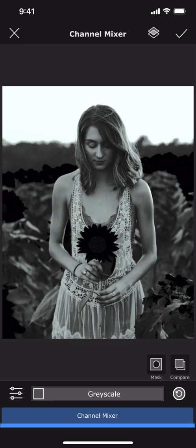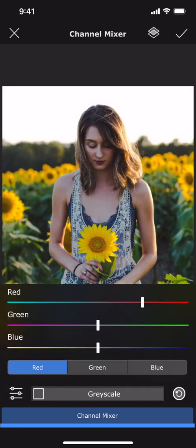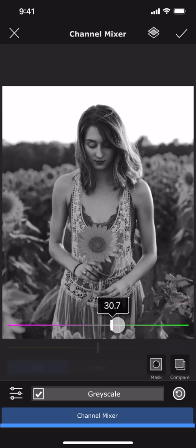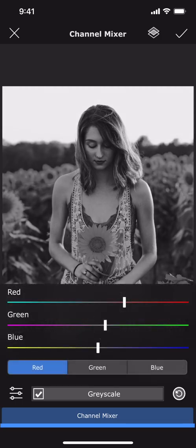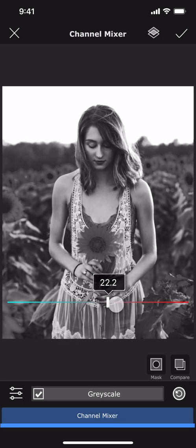You can also use this tool to create your own version of a grayscale image by checking this option here. You can use these sliders for different channels to try out different looks.